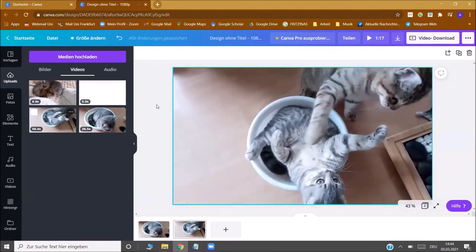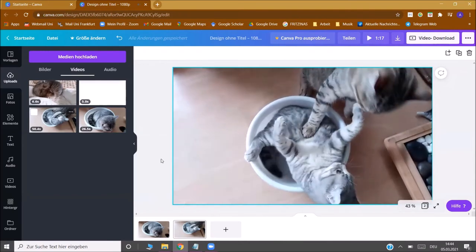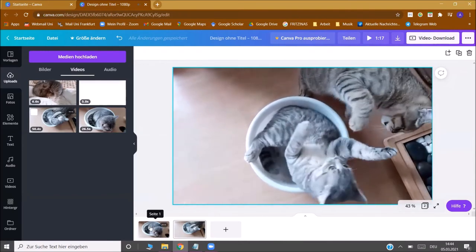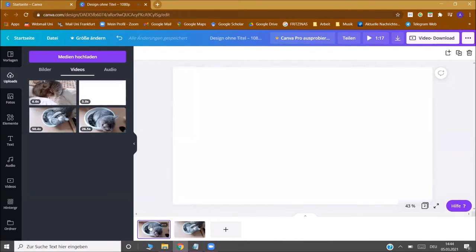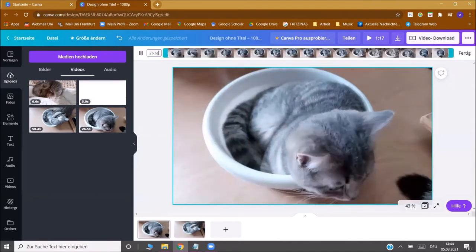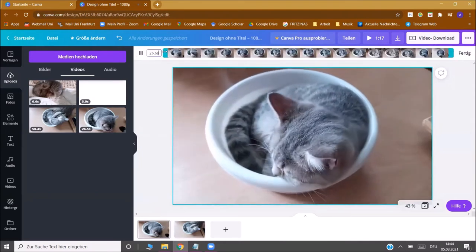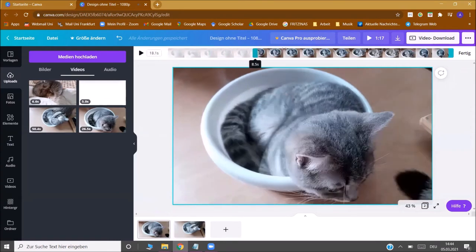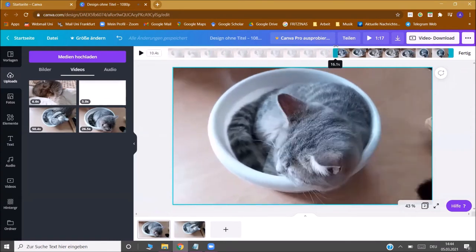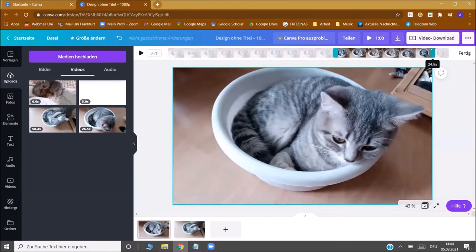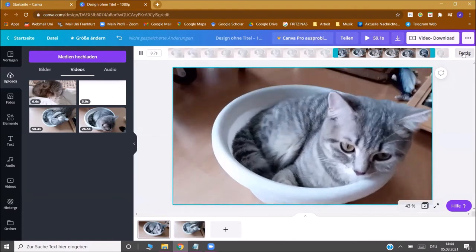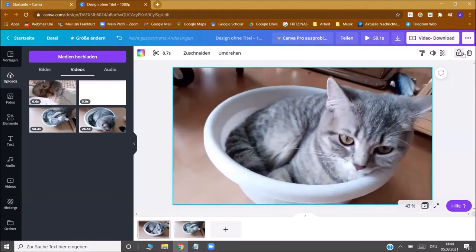In order to cut videos what you want to do is you go to the video that you want to cut, you click on it and you go to the small scissors here. Now you can adapt the starting point and the ending point and let's just take a part of the end here and click done.